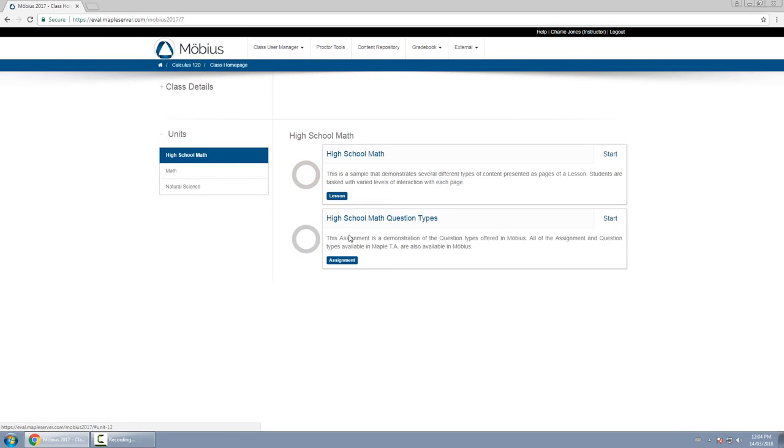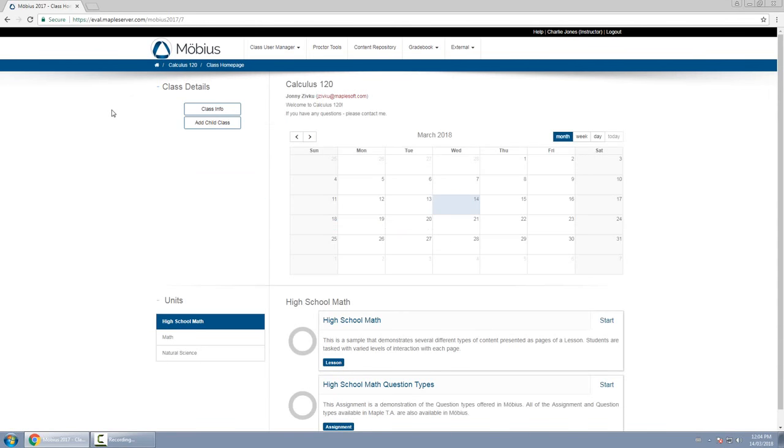And the content on the right hand side are either lessons or assignments. So you see exactly what the students see themselves here on the class homepage. And that is an overview of the class homepage.